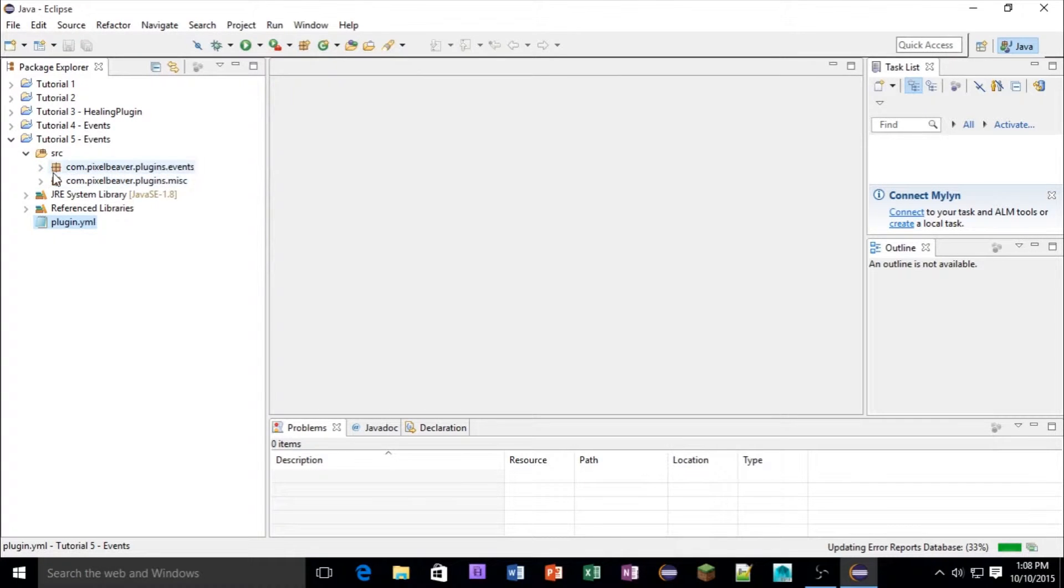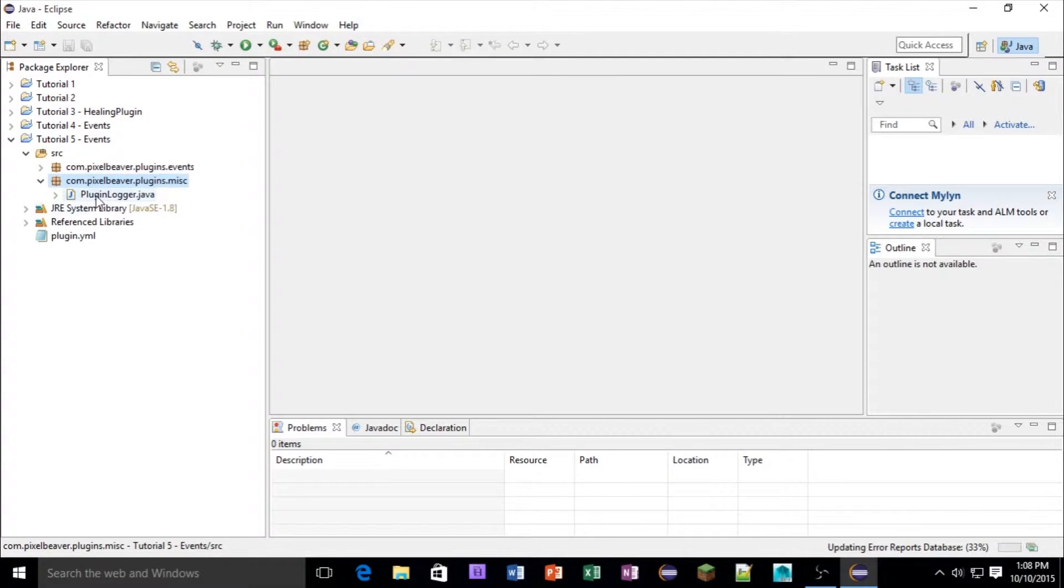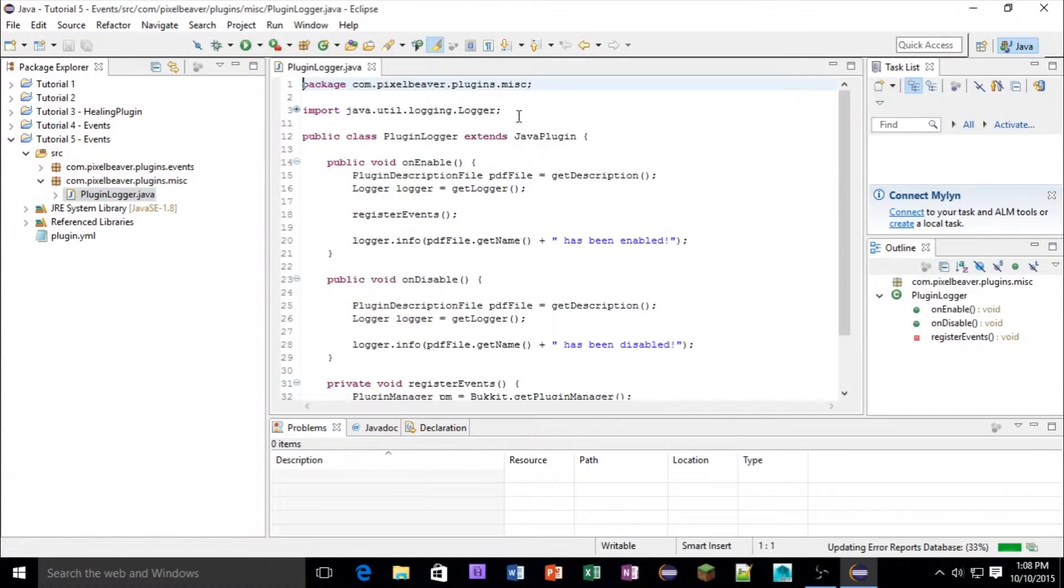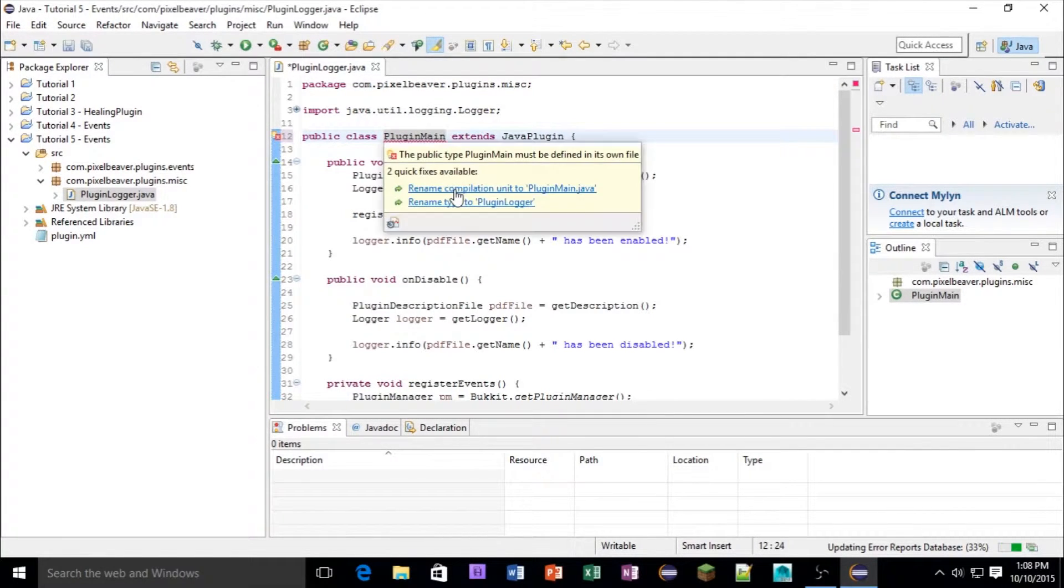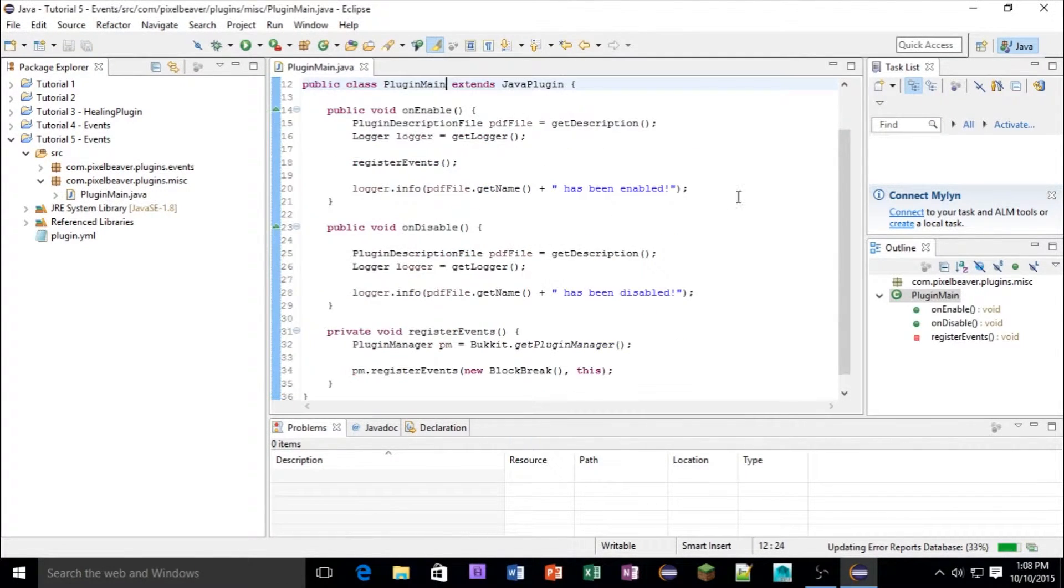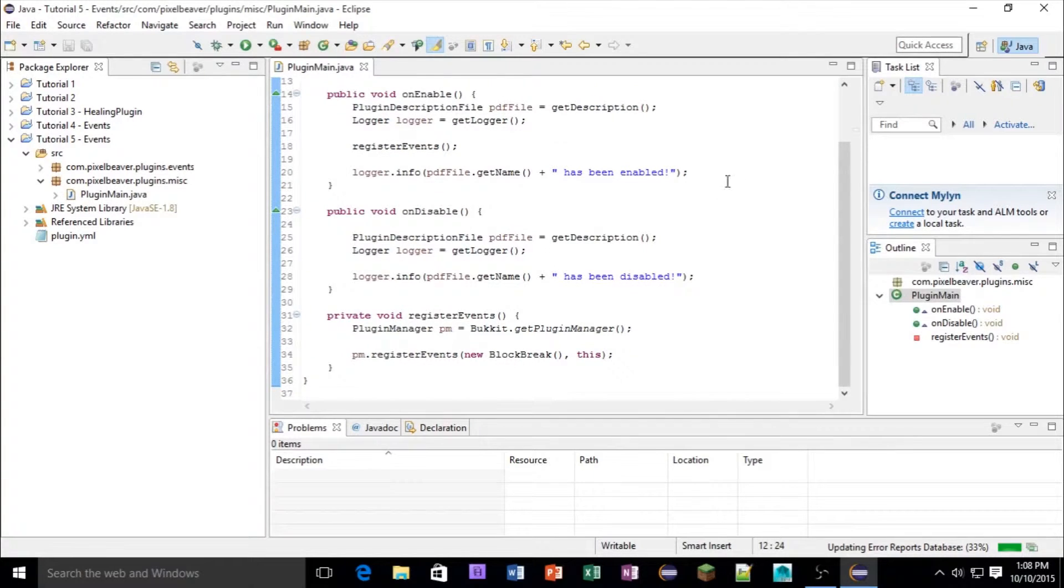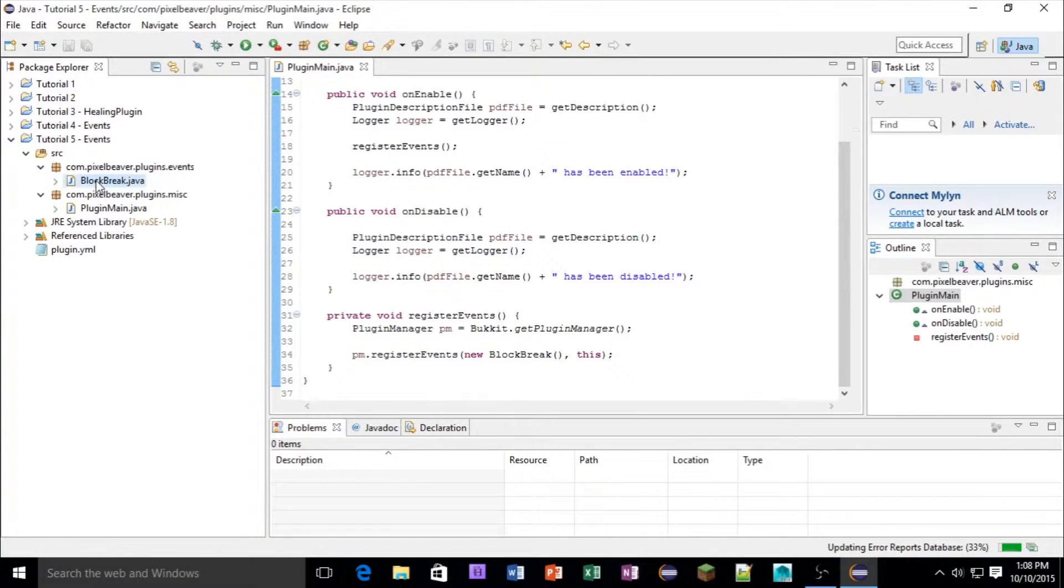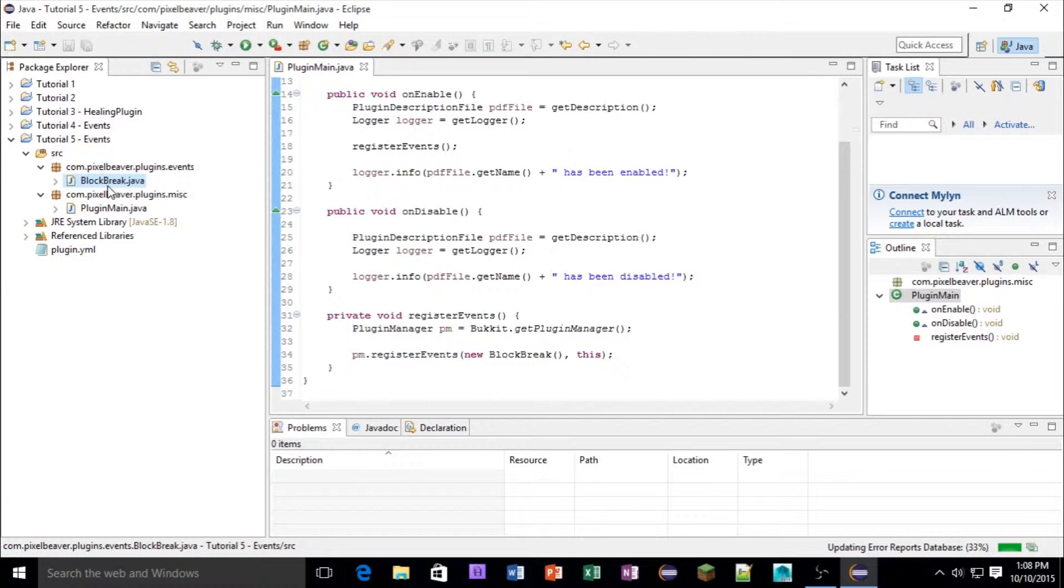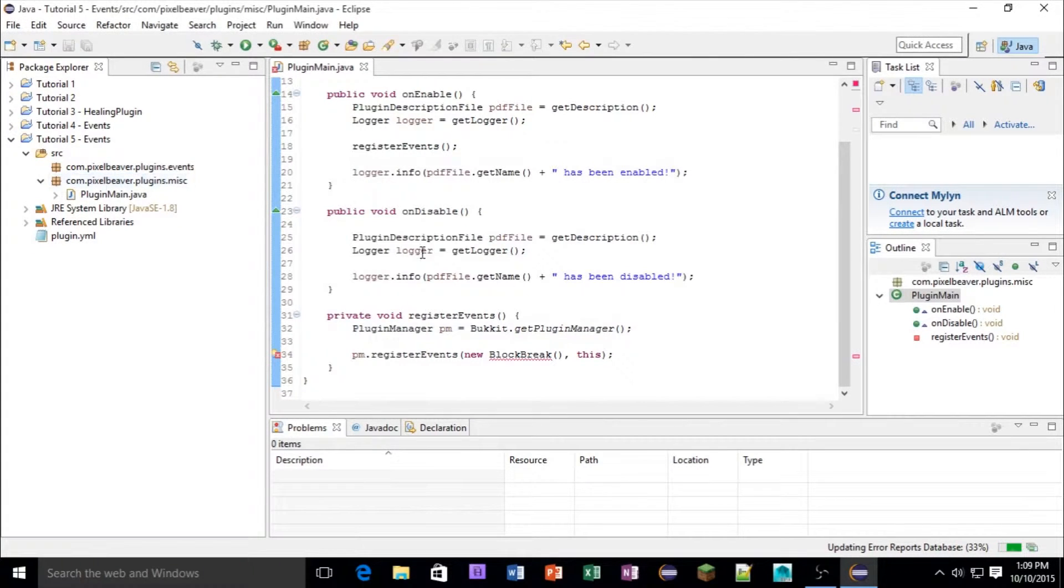Now in here, this name, we're going to change it to plugin main and rename compilation unit. Okay, nice. So now inside of our events, we need to delete that class.